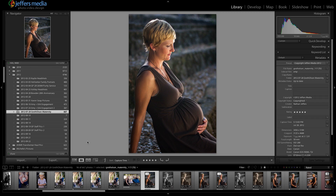Hi, this is Nathan Jeffers with Jeffers Media, and I'm doing another Lightroom 4 tutorial.